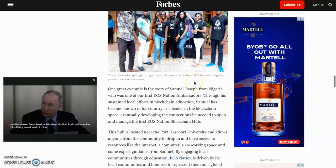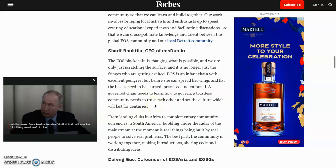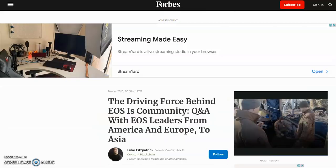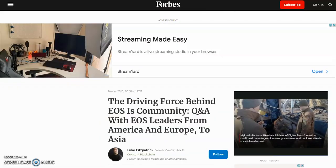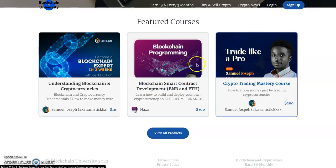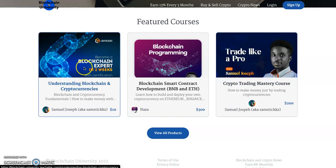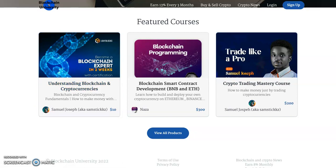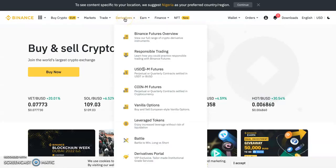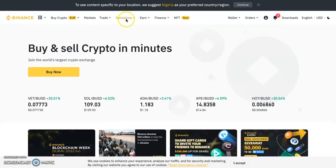I've been teaching blockchain for a very long time and how to make money with cryptocurrency and blockchain. Whether you want to learn blockchain programming, how to trade, or understand the fundamentals of blockchain — let's go straight to making money with cryptocurrency trading, futures, and Binance.